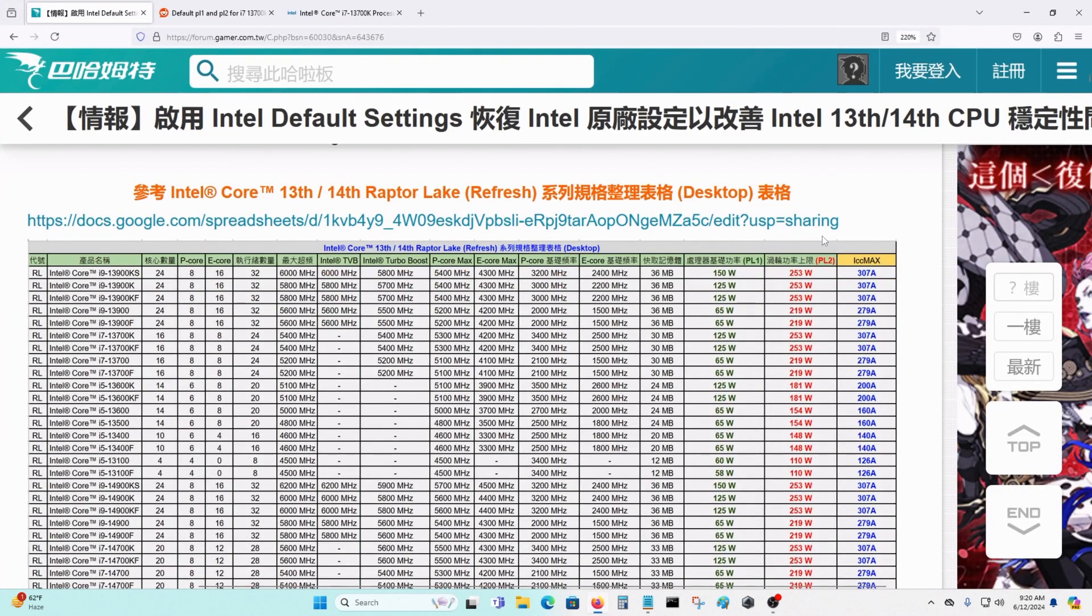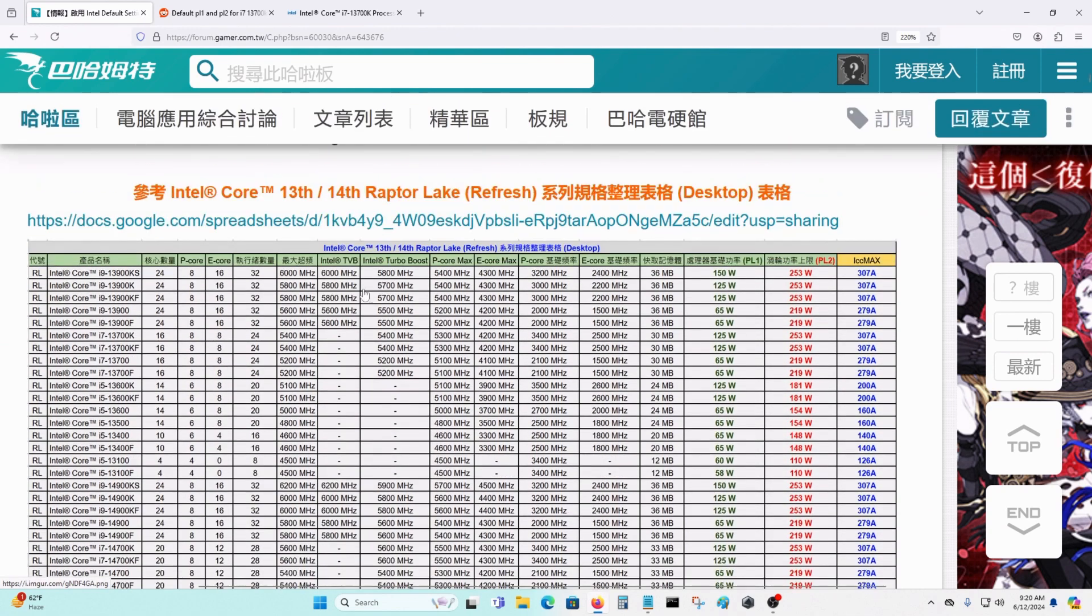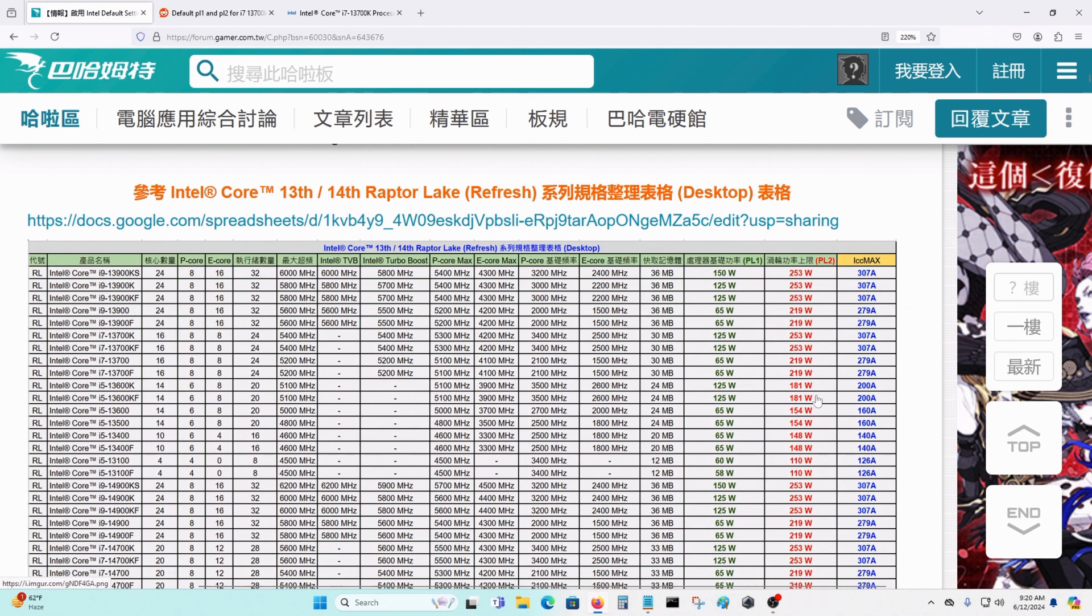These are the default settings for the i7-13700KF right here. PL1 is 125W and PL2 is 181... No, I'm sorry, that's not the right one.